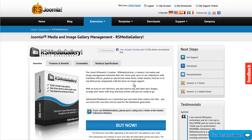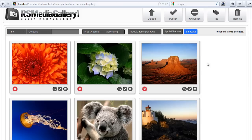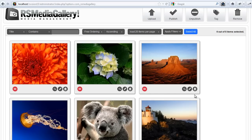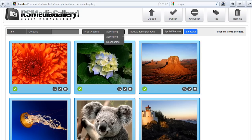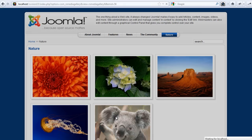The new RS Media Gallery enhances your Joomla experience by letting you upload, edit, and publish your pictures easily. The new Joomla extension allows you to create galleries, modify them on the fly, and publish them on your website as a collection of images, a theater, or simply as a presentation slider.